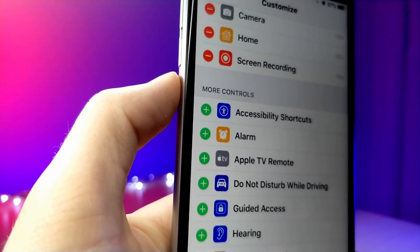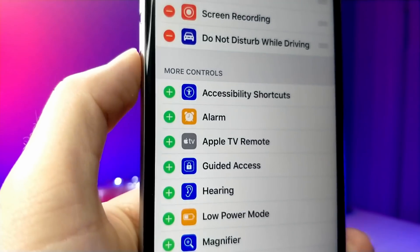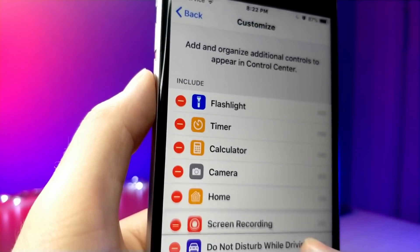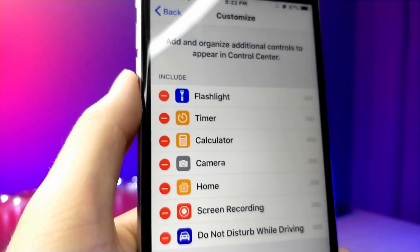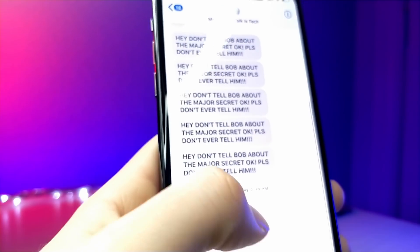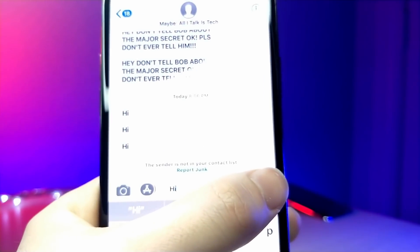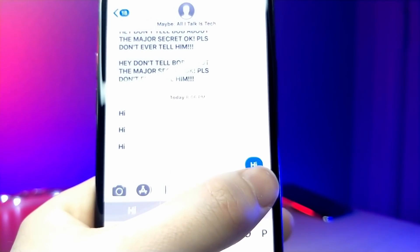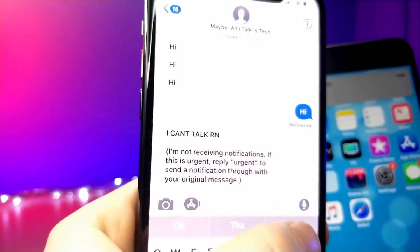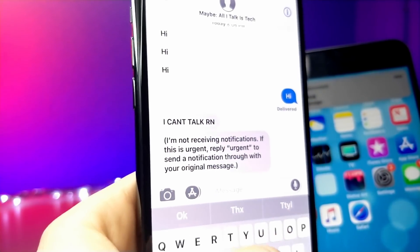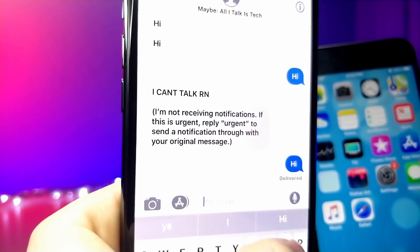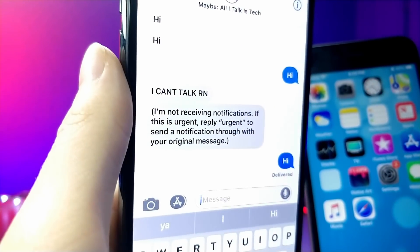You may already know about this, which is why I have two really cool shortcuts later in the video. But go ahead and tap on this, and then if anybody texts you they will get this message. I send a message and then boom — 'I can't talk right now, I'm not receiving notifications.' That's pretty much automatic. Big thanks to Apple Addict for the idea to mention this in the video.